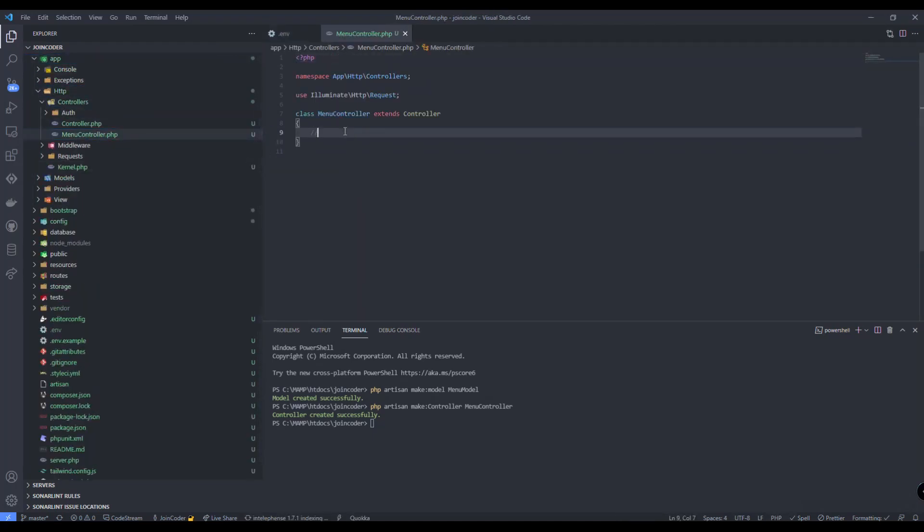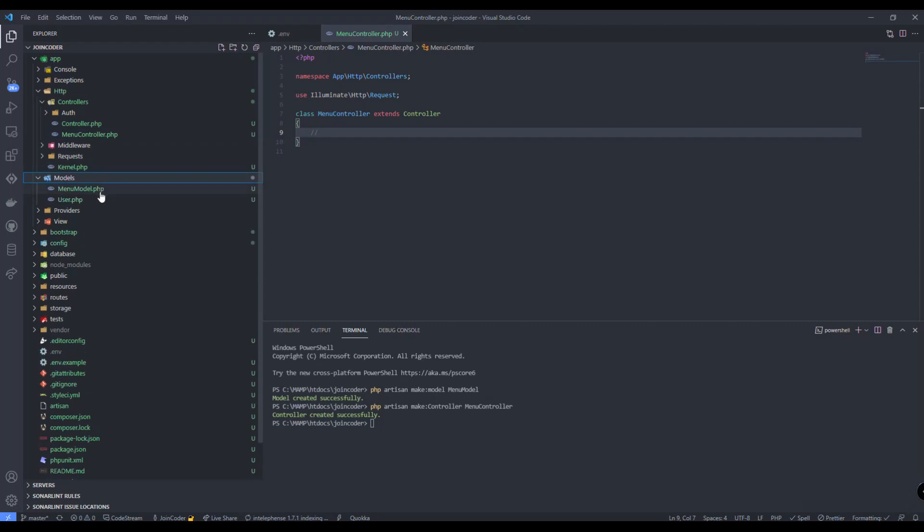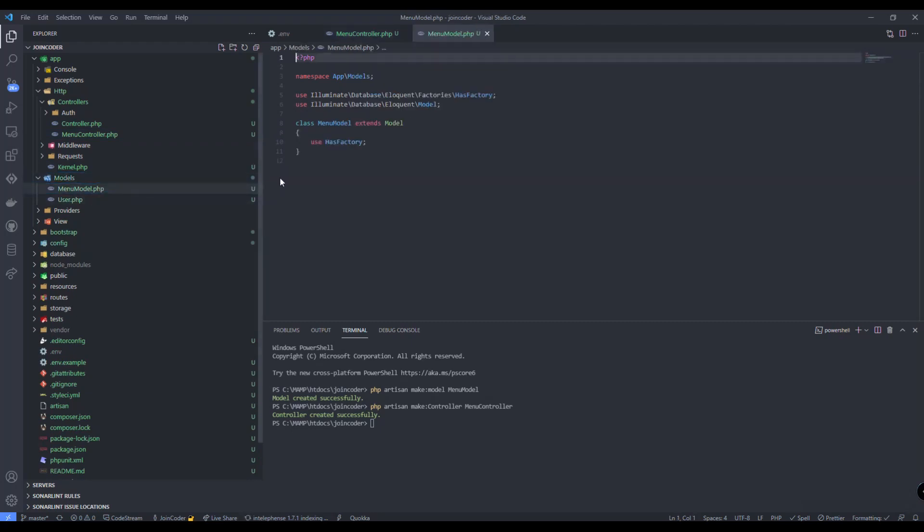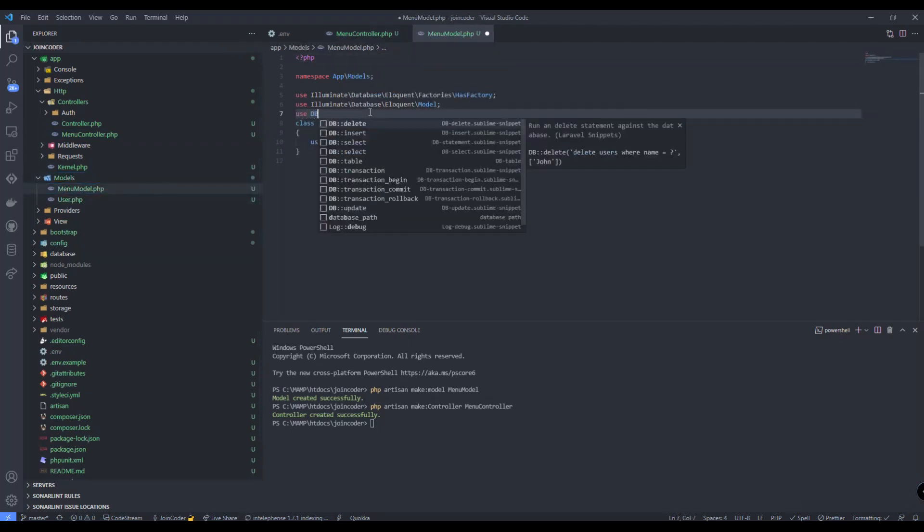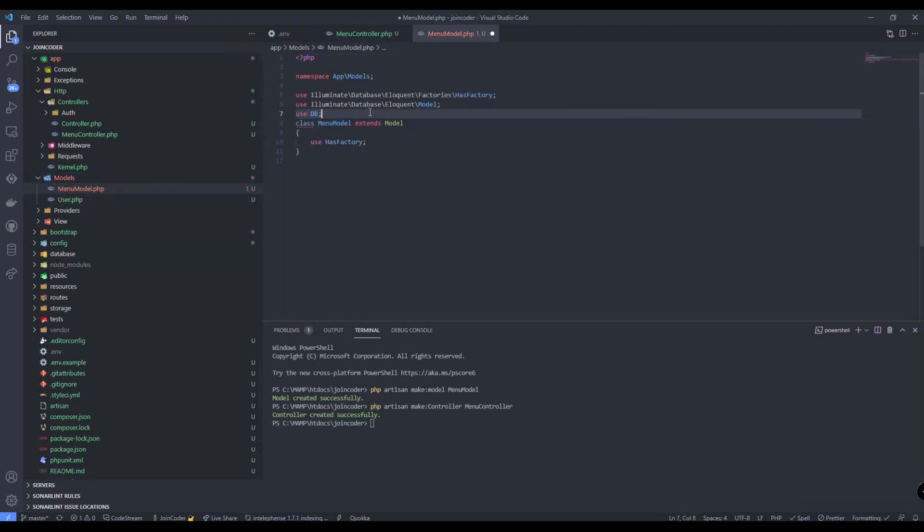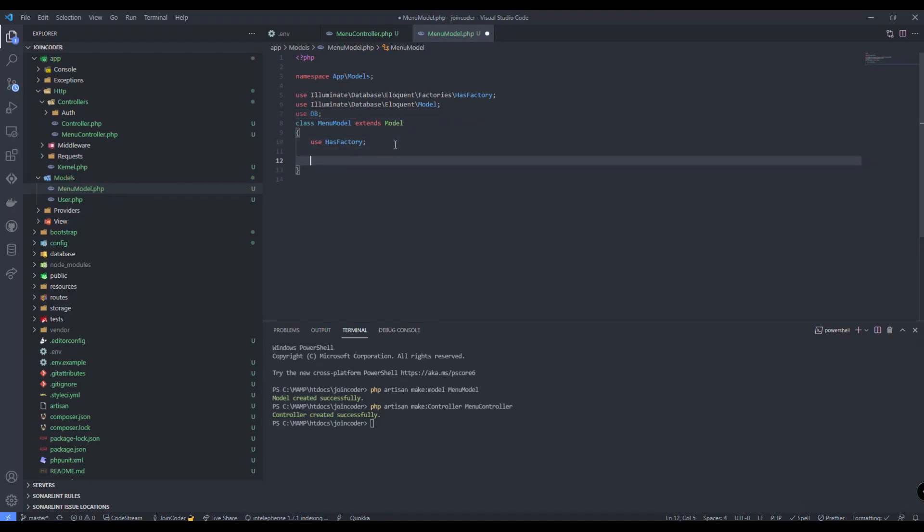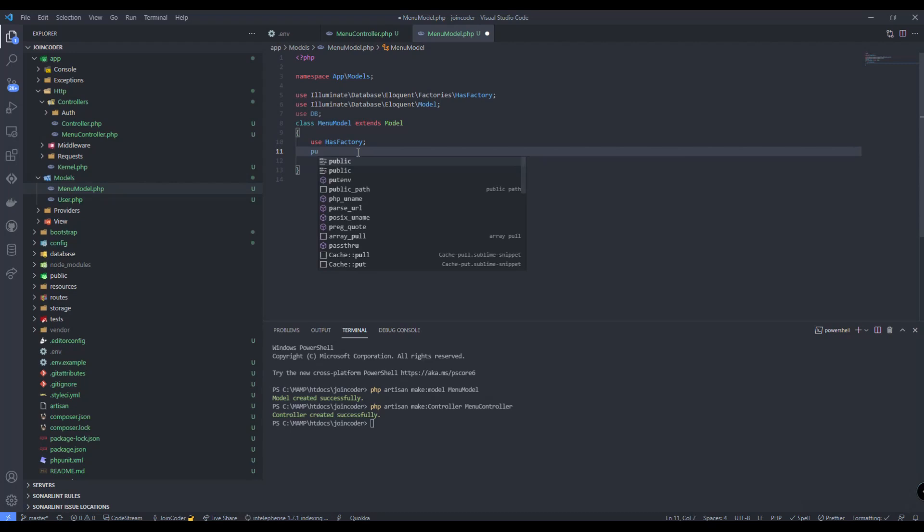Now I have this controller and now the one is model. This model I need to use DB, and I want to get data. I want to get data from DB, so I need to create the function.